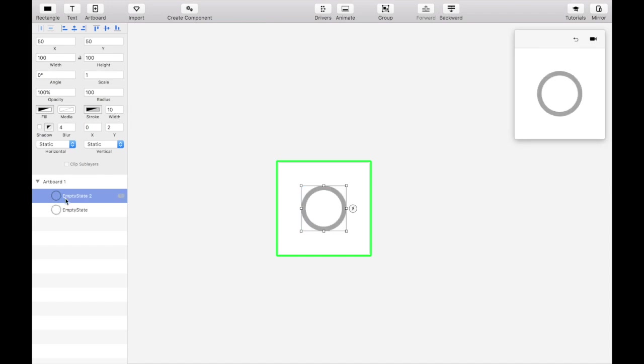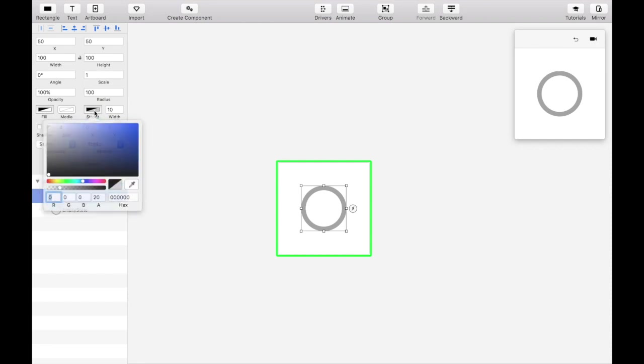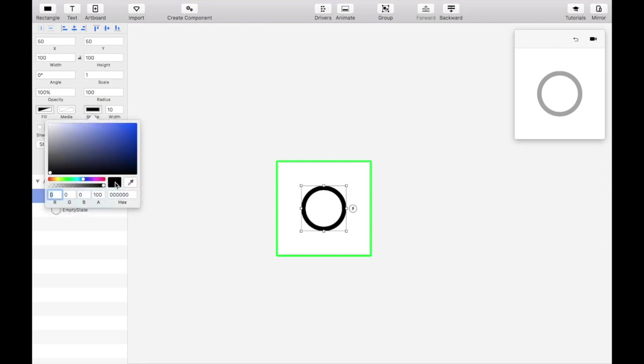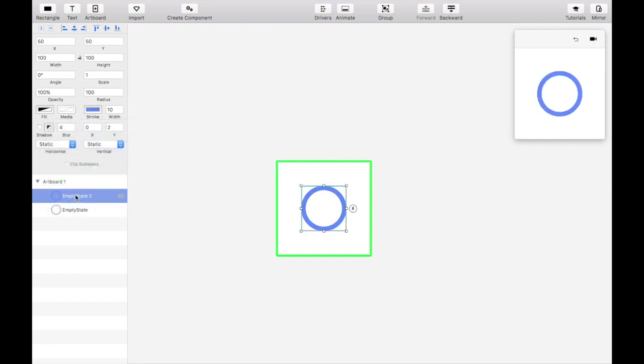Duplicate the circle and change the stroke color to blue with full opacity. We'll create our first clipping mask of the right side of the circle using this duplication, so let's label it accordingly.